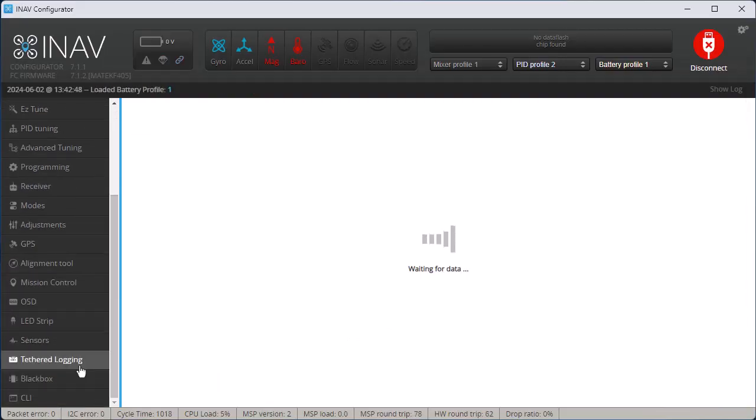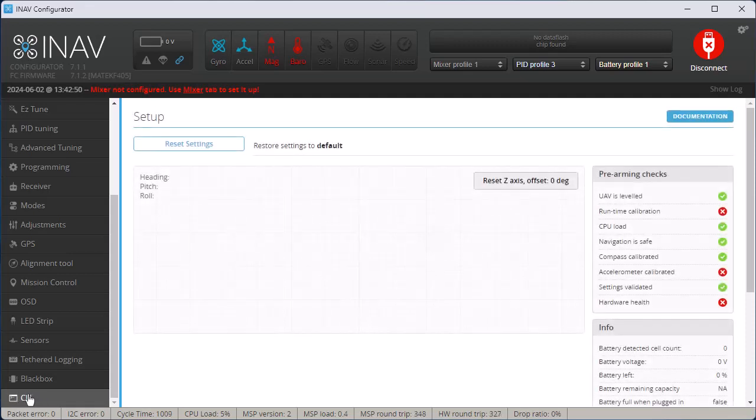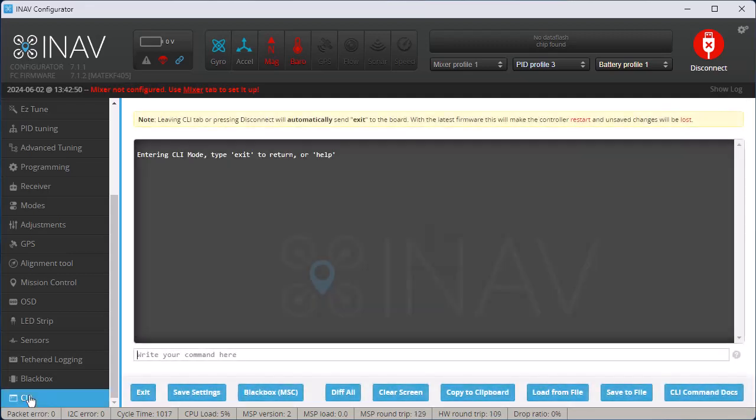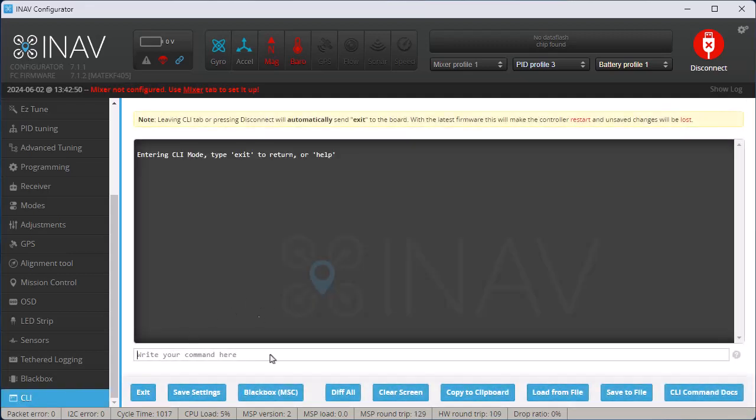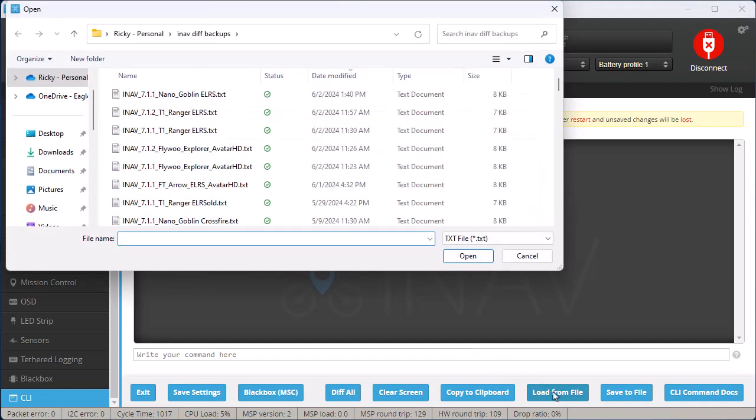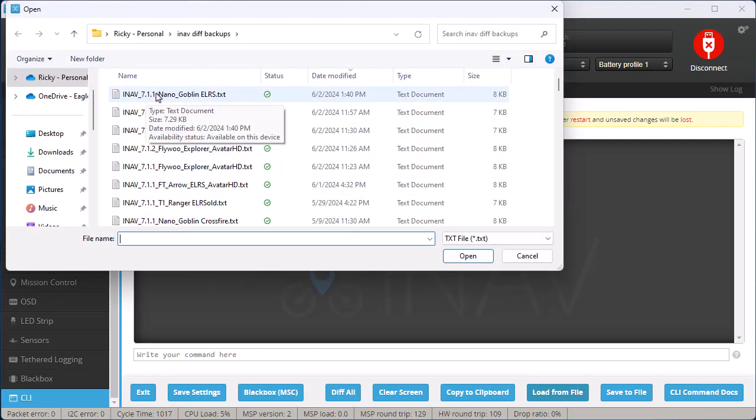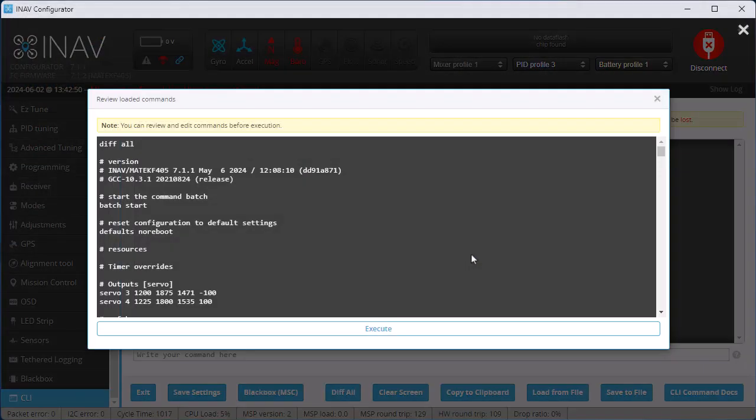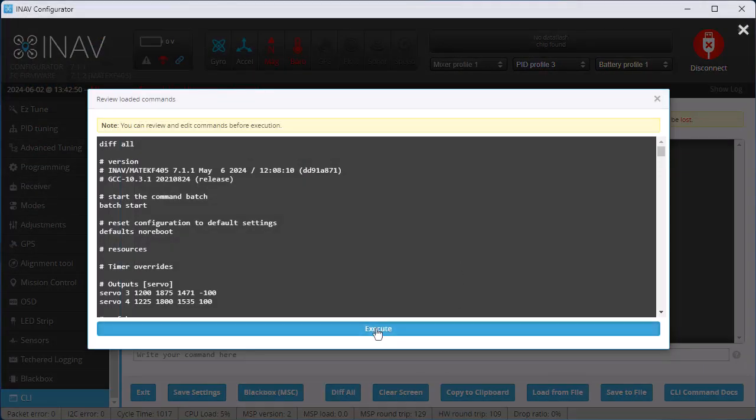And I go down to the CLI, and then I click the button that says Load From File. And then I load the diff that I just did, so it was this one. And I click Open. I click the button that says Execute.